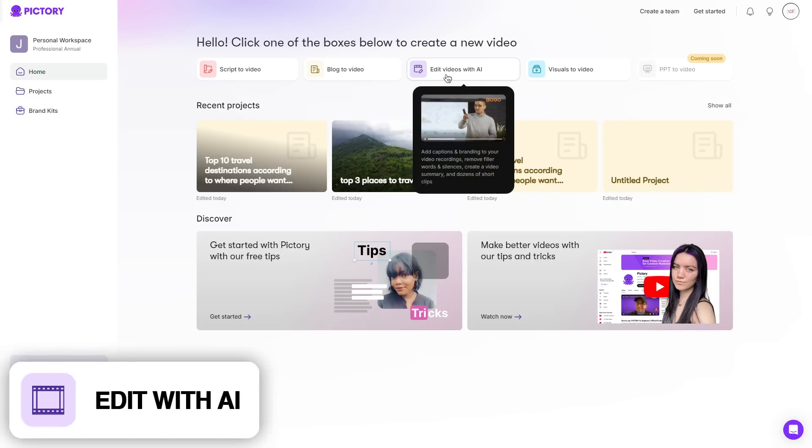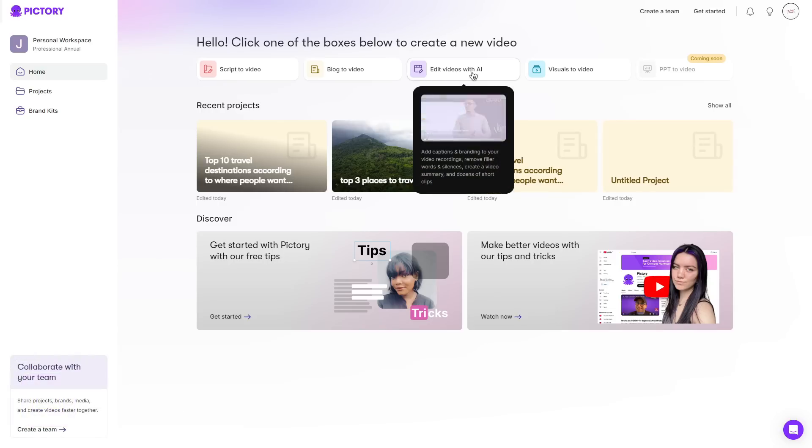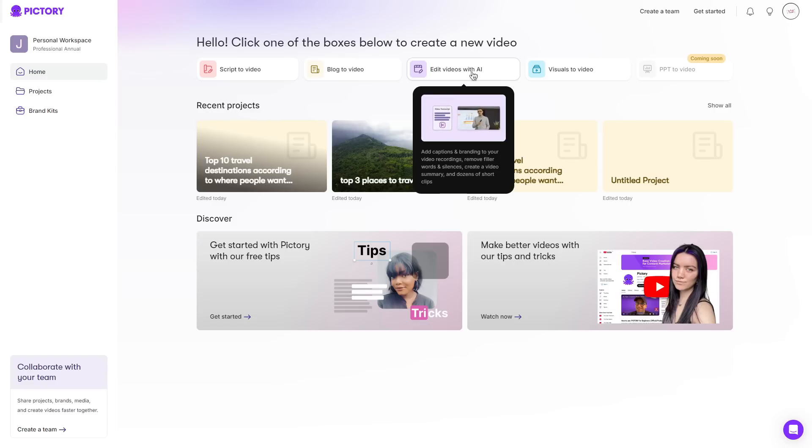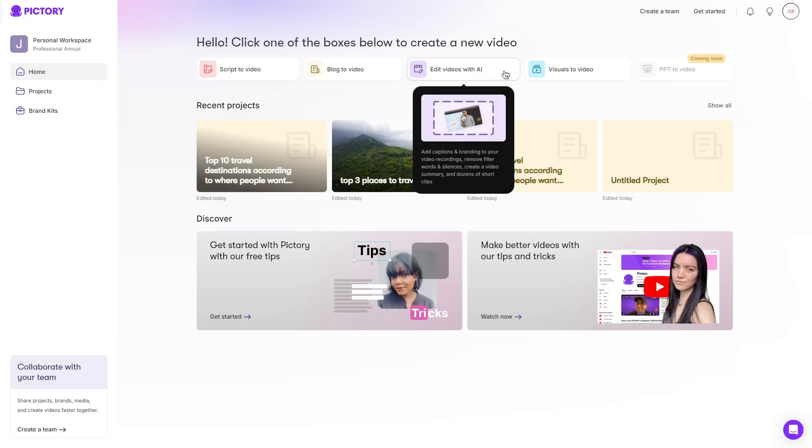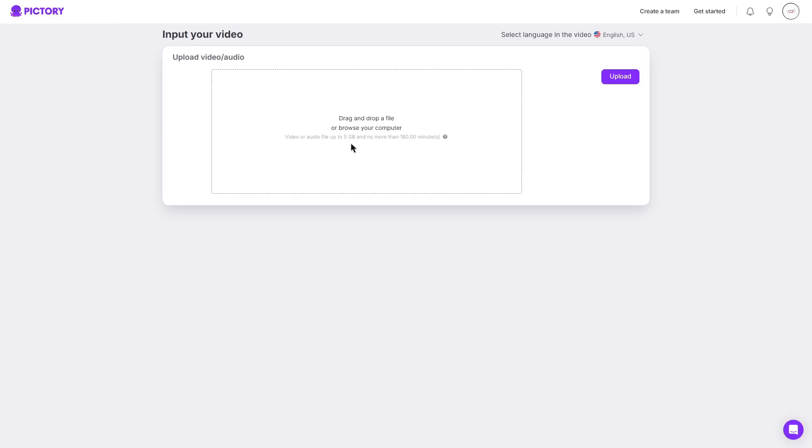Moving on to edit videos with AI I can choose to add captions and branding to your video recordings, remove filler words and silences and create a video summary. Which in return Pictory will give me a bunch of different short clips which I can use to upload. So once clicked I can go ahead and drag and drop a file in this area here.